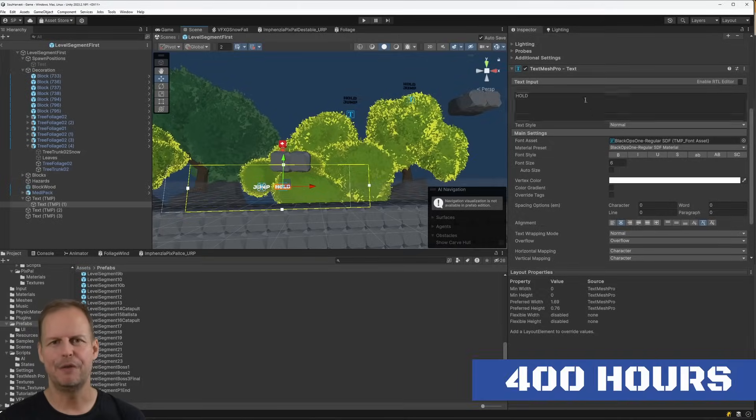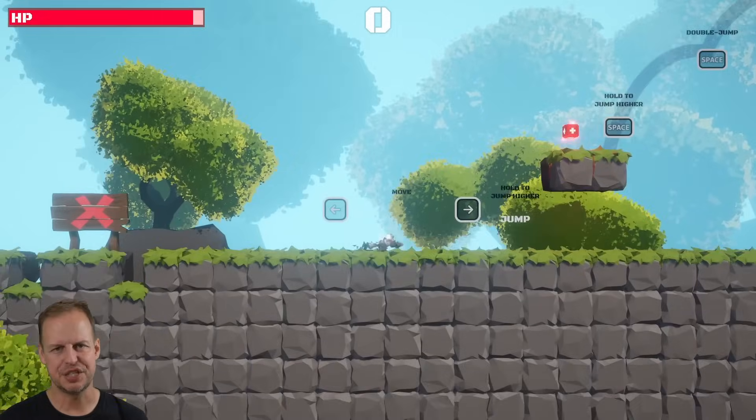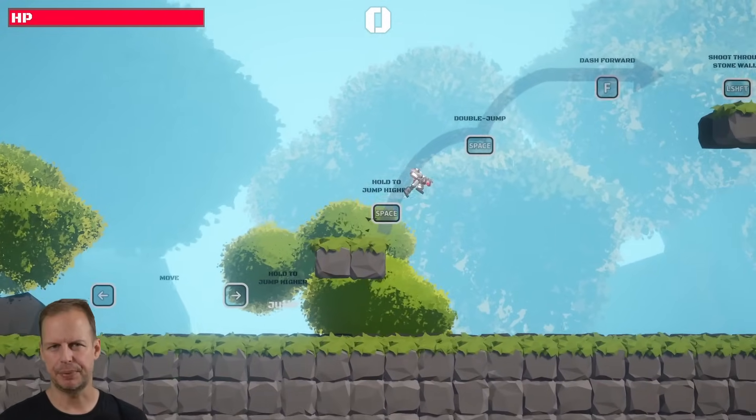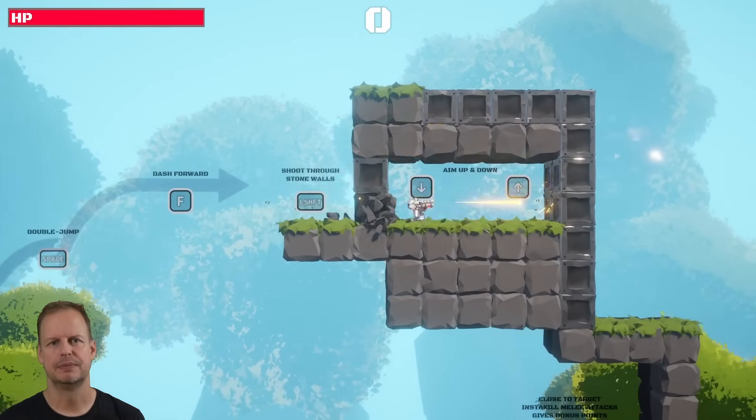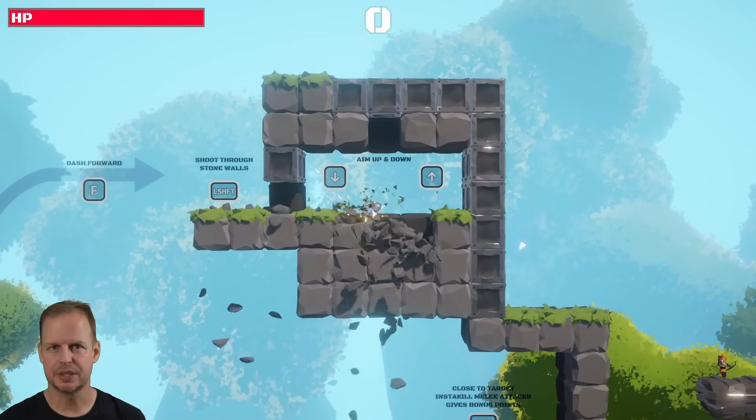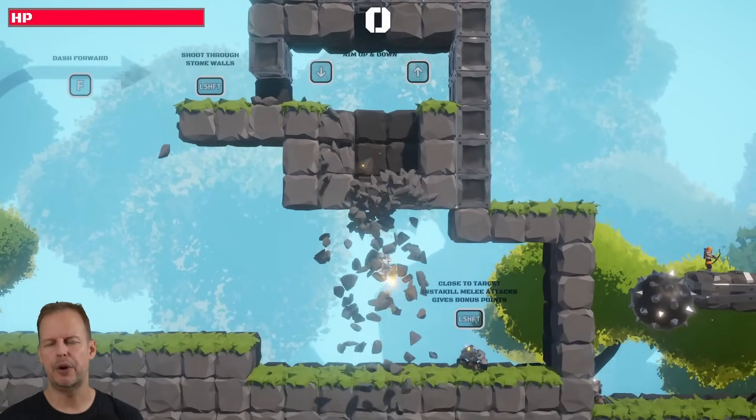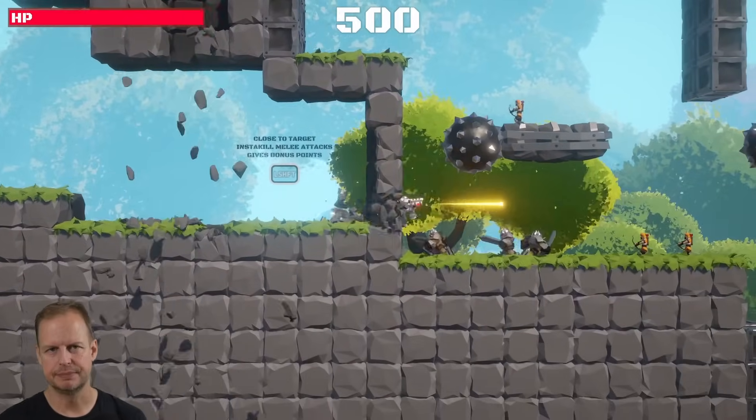Finally at hour 400 I implemented a simple tutorial to teach the player how to play the game. The controls are pretty simple. Move, jump, dash, double jump, shoot, aim up and down and use power-ups to fight your way and beat your high score.